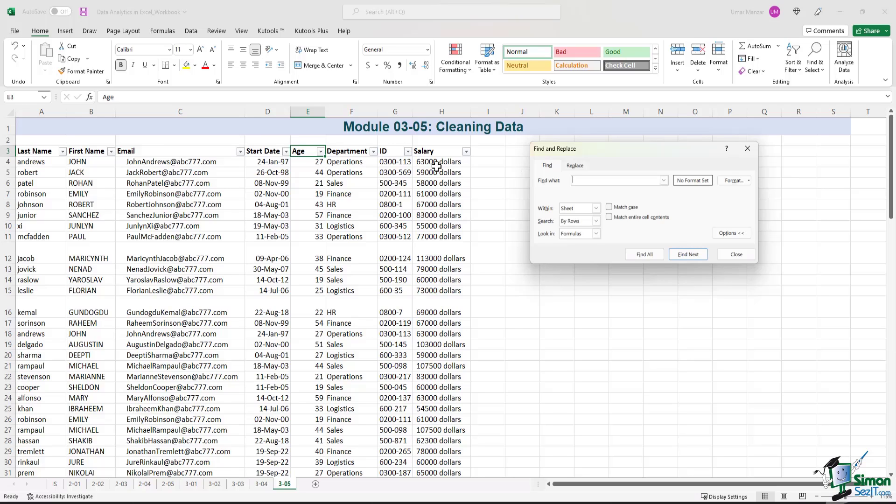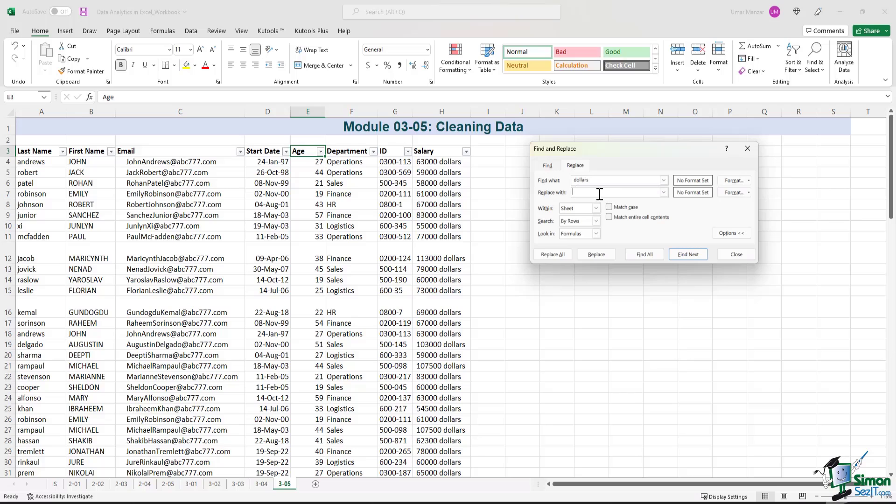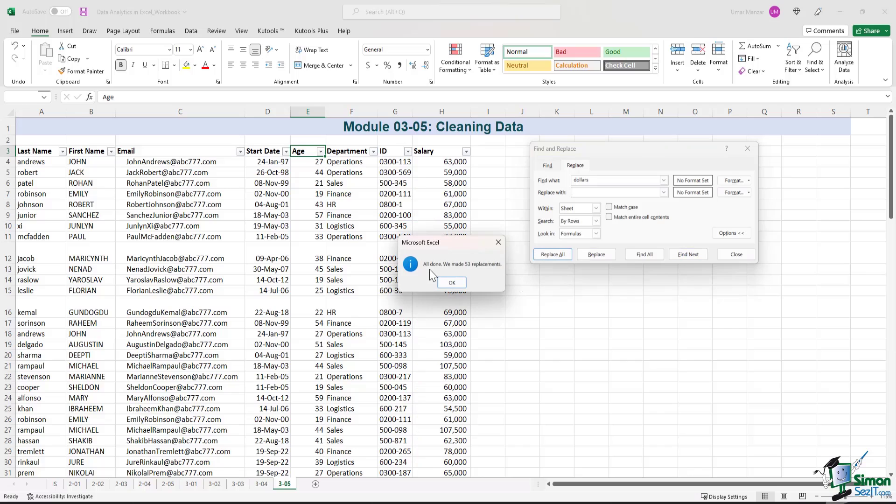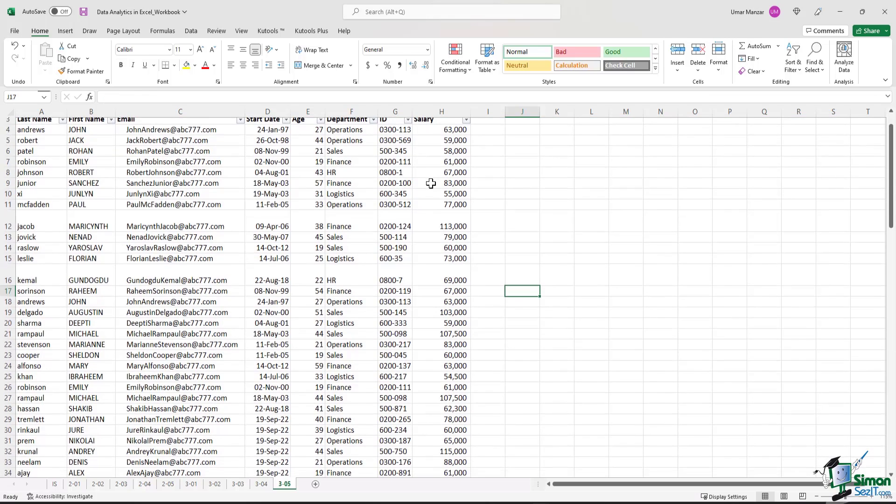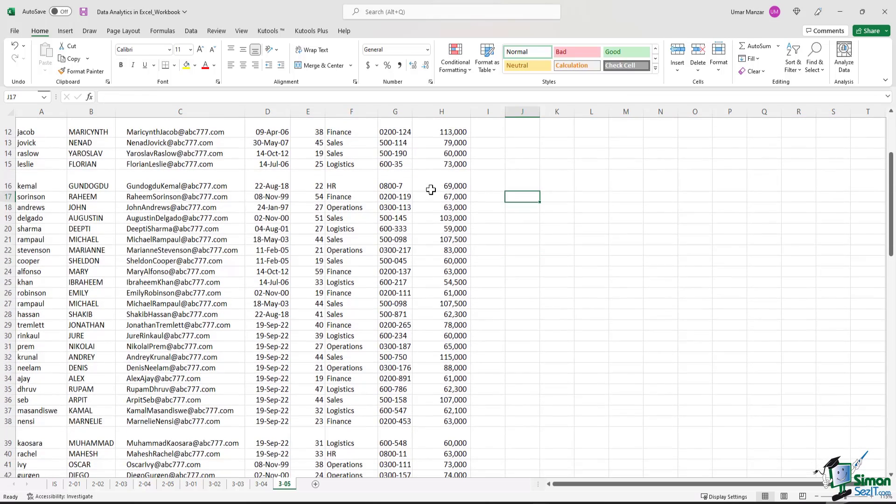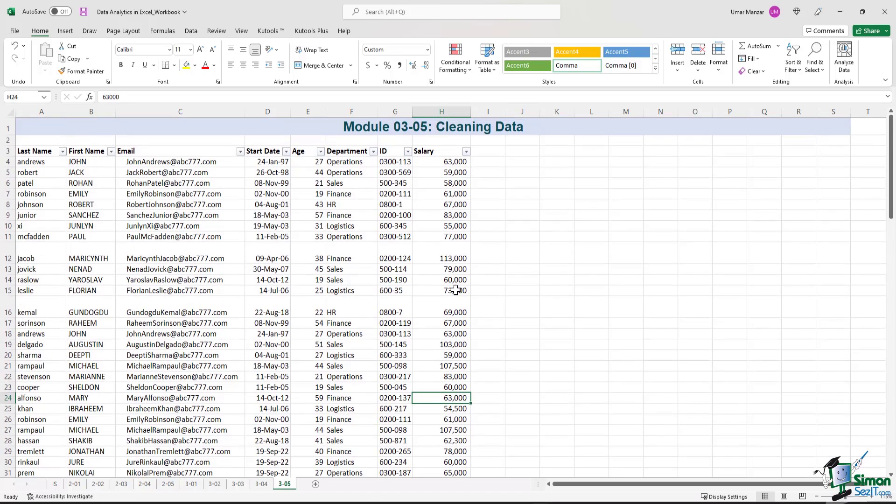So we need to get rid of the space in between the numerical value and the dollars as well. So if we find space and you spell out dollars exactly the way it's written in the cell, and then you press the Replace button, and you replace it with nothing. Just leave it empty, and you hit Replace All. Excel notifies us and says it's all done. We made 53 replacements. Okay, great. That was quick. So the salary field now looks good. We have numerical values, and this data will be easier to process.